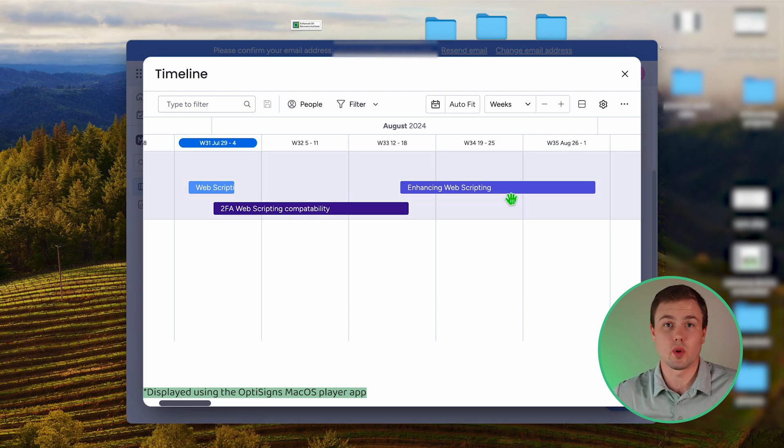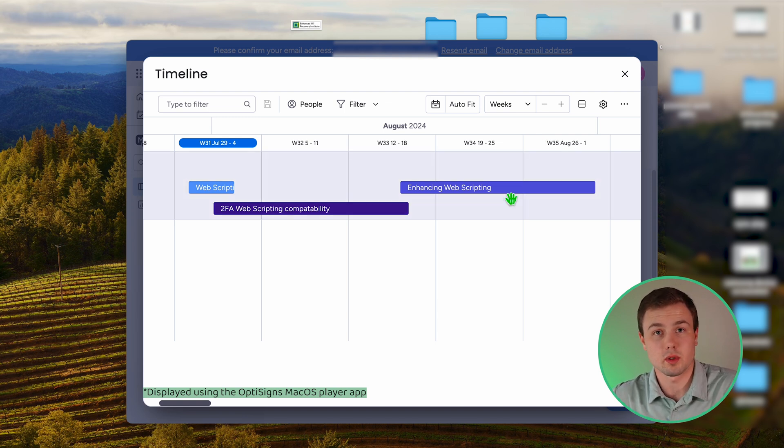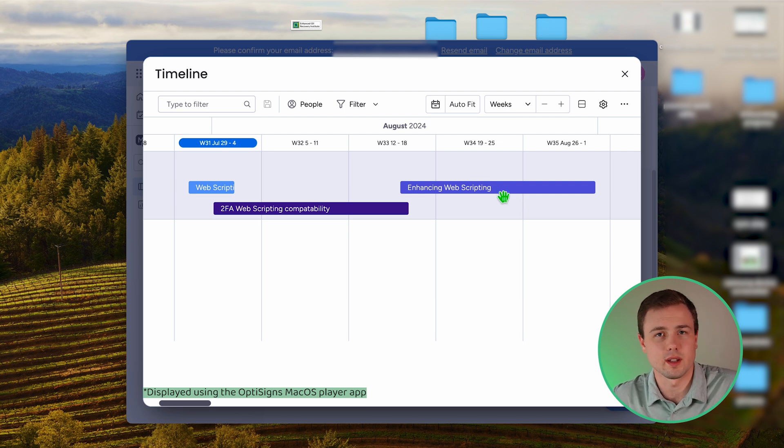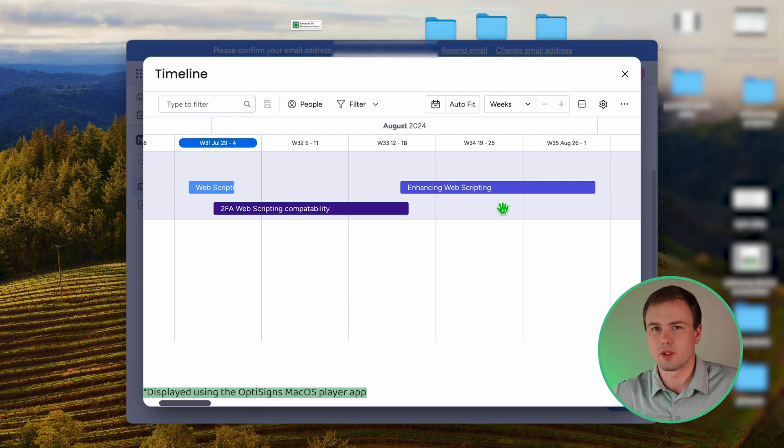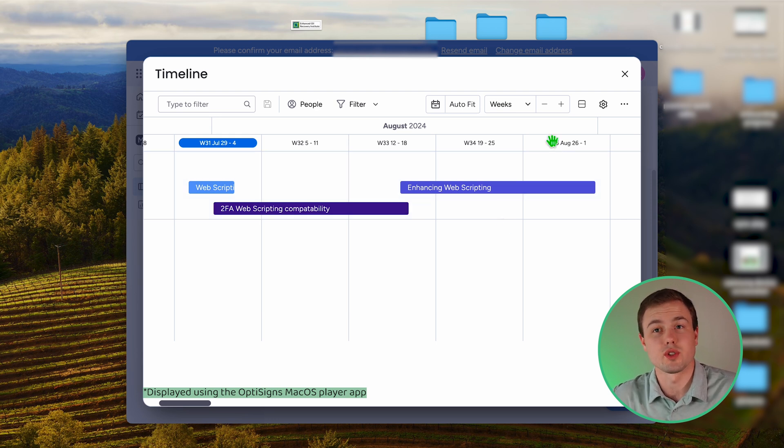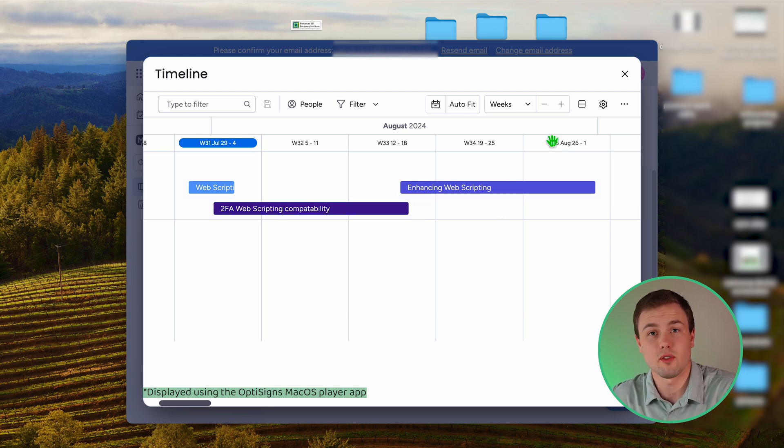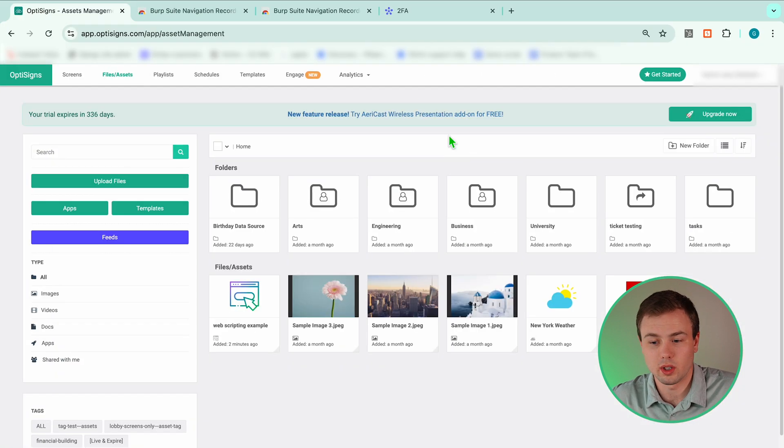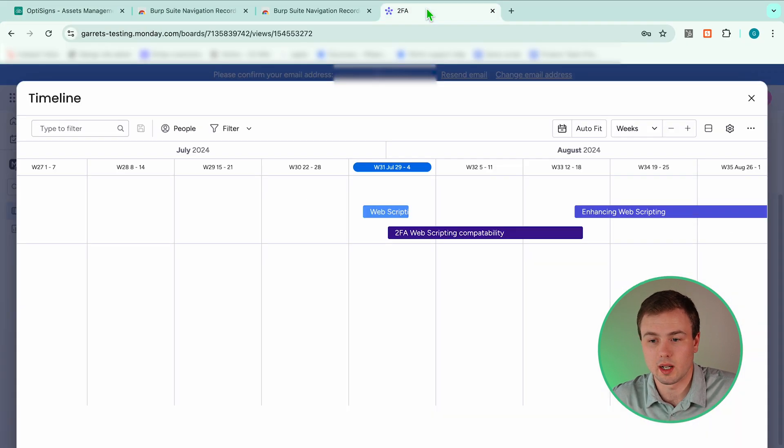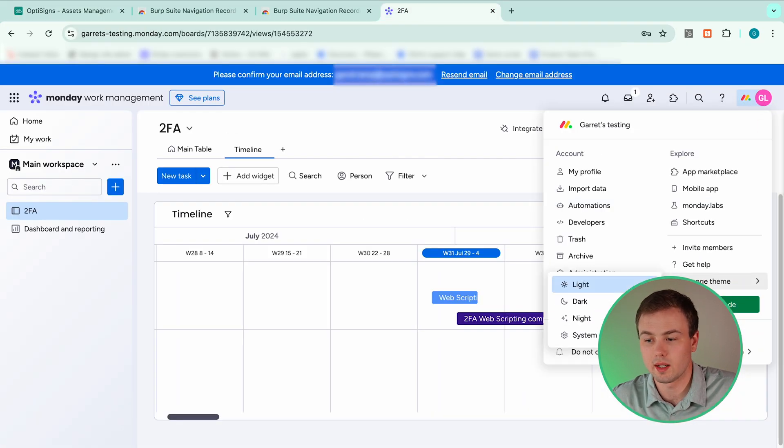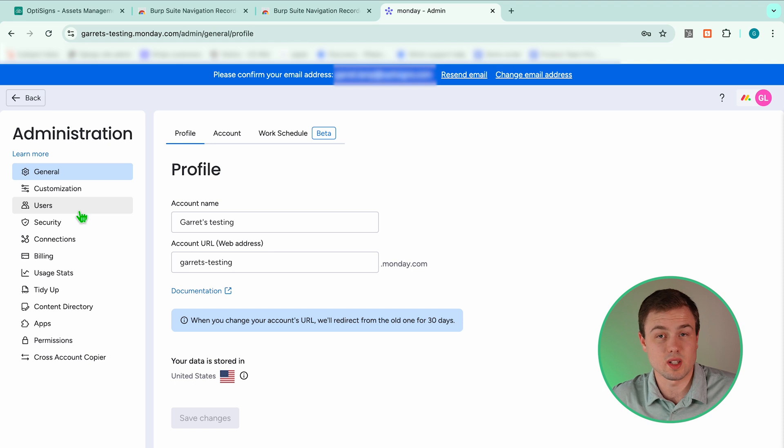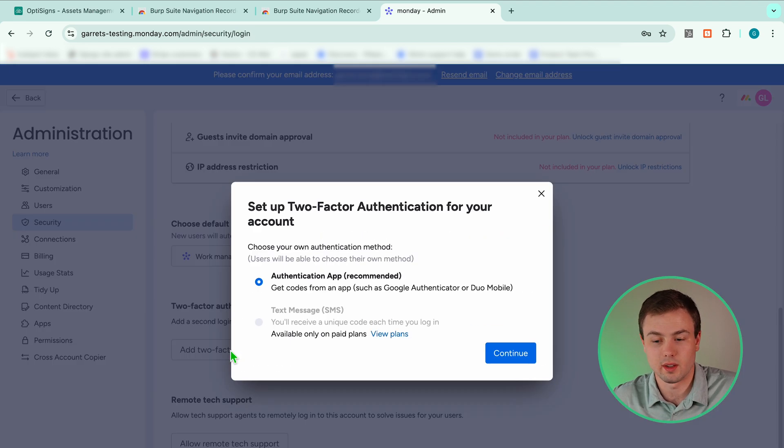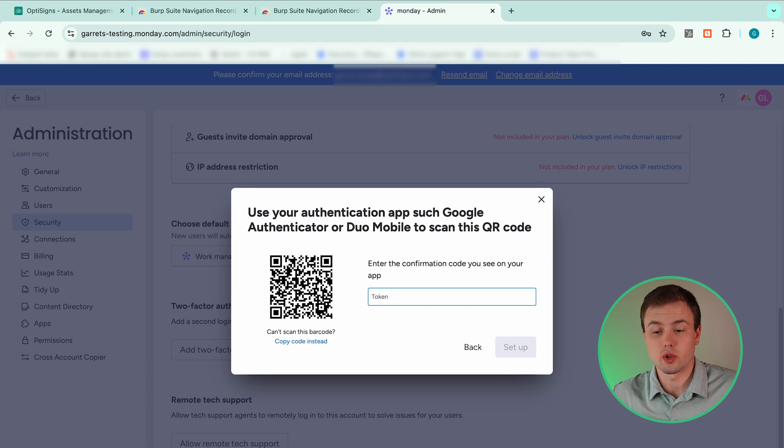Now I'm going to show you how to utilize our web scripting app if the site you're recording requires two factor authentication login. There are just a few extra steps we have to take. The first thing we need to do is turn on 2FA for the site we will be accessing. So I'm going to go to monday.com and I'm going to go through my settings. Whatever site you are using will have different navigation. Add two factor authentication. Continue.